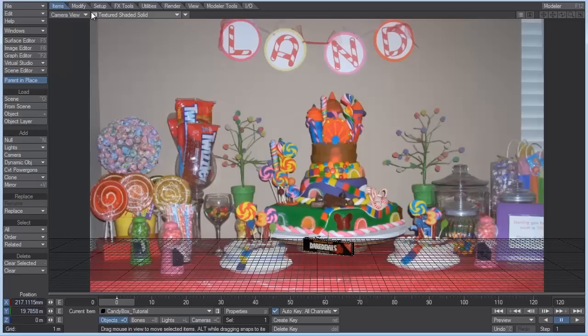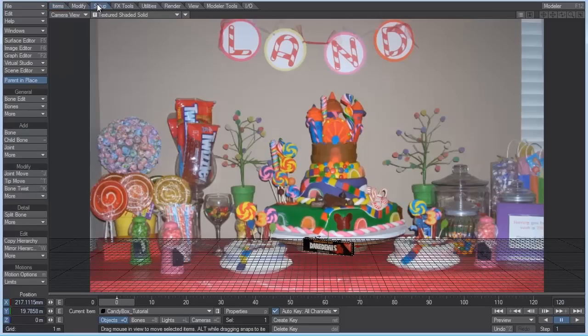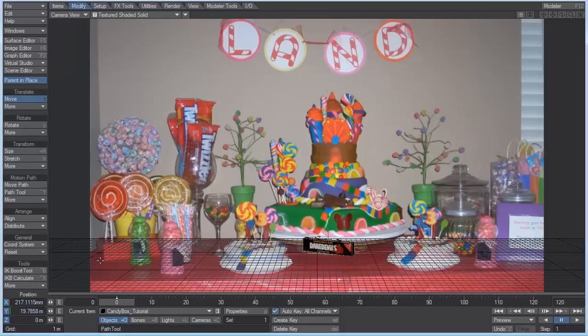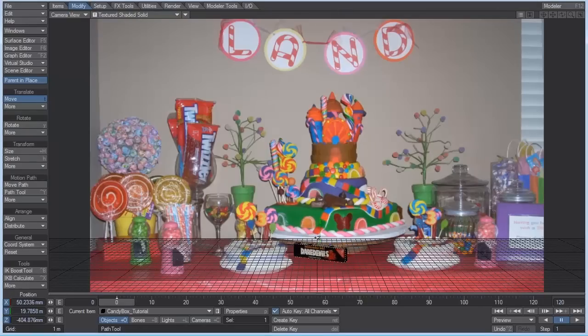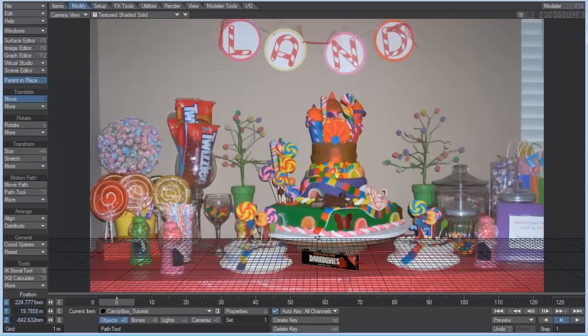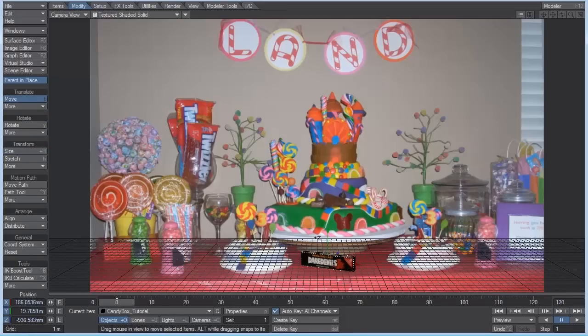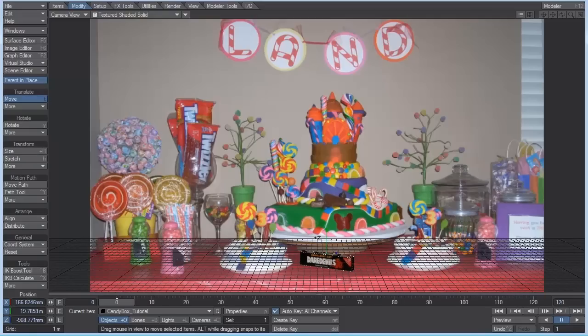Let me go to modify, coordinate system, choose local to the object, so I can mess around with the translation handles better. And maybe it should be a little bit smaller. I've never had these candies before, so I have no idea how big the box is. I'm just taking a random guess here. So that seems fine. We can adjust it a little later if we need to.